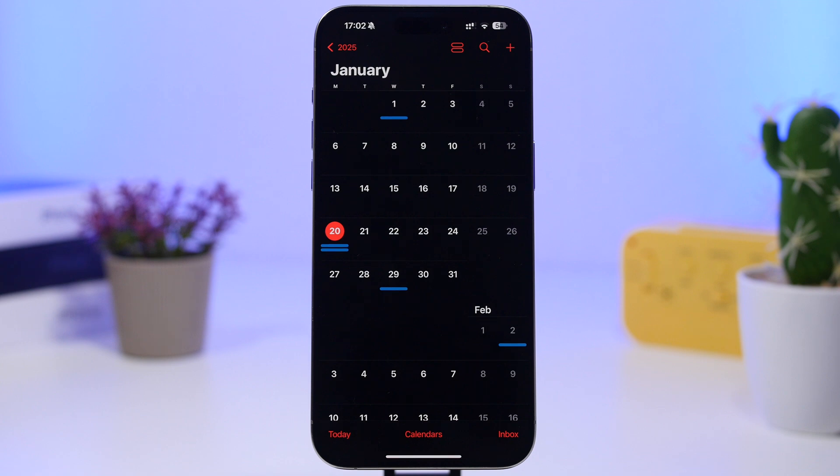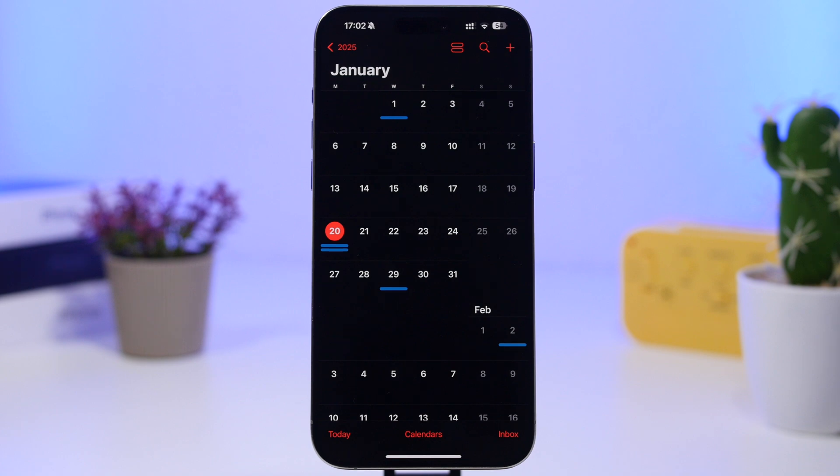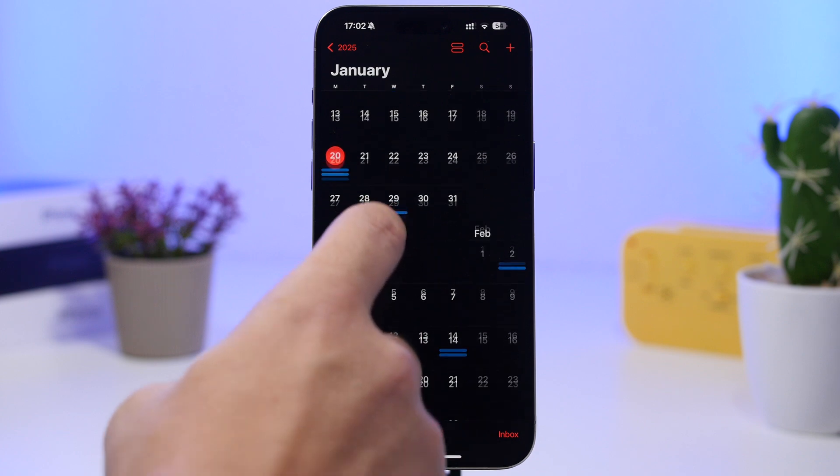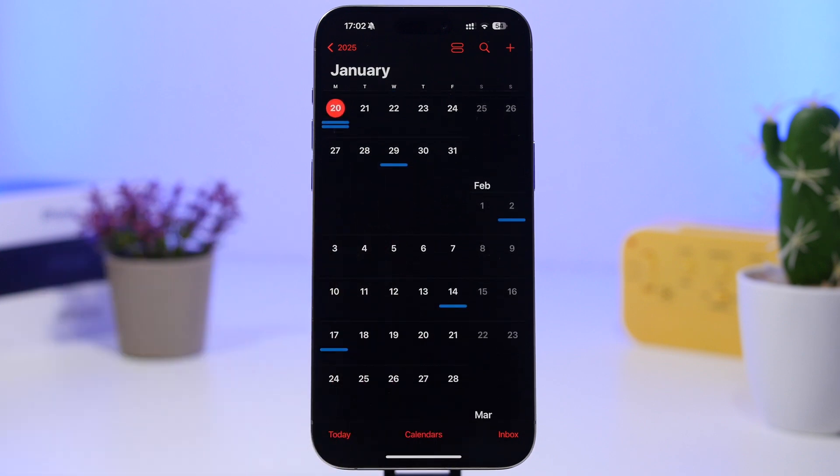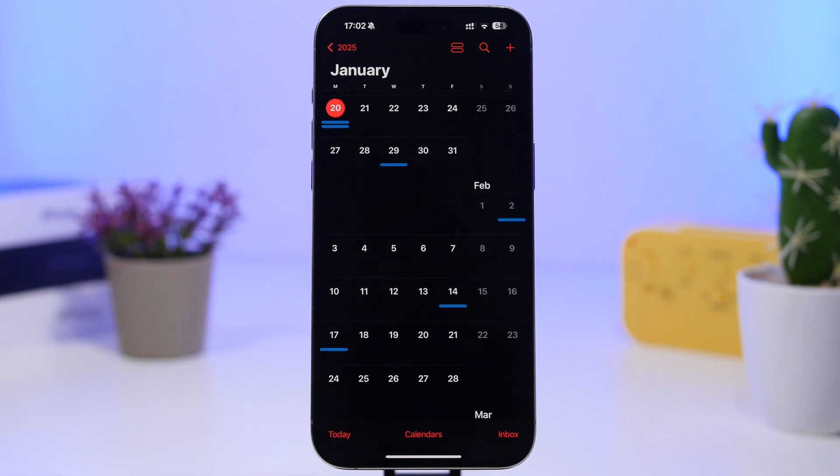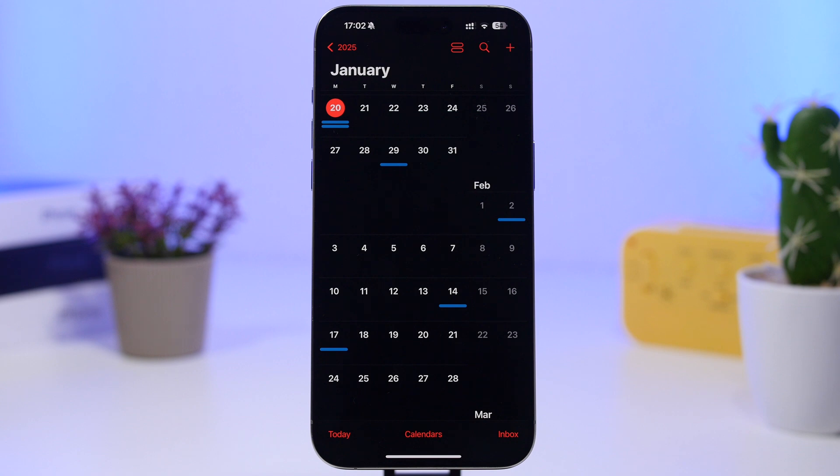And then of course the public release usually happens on a Monday, and I would expect Apple to also do that this time around. So February the 3rd, in my opinion, will be the date when Apple releases iOS 18.3 to the public.